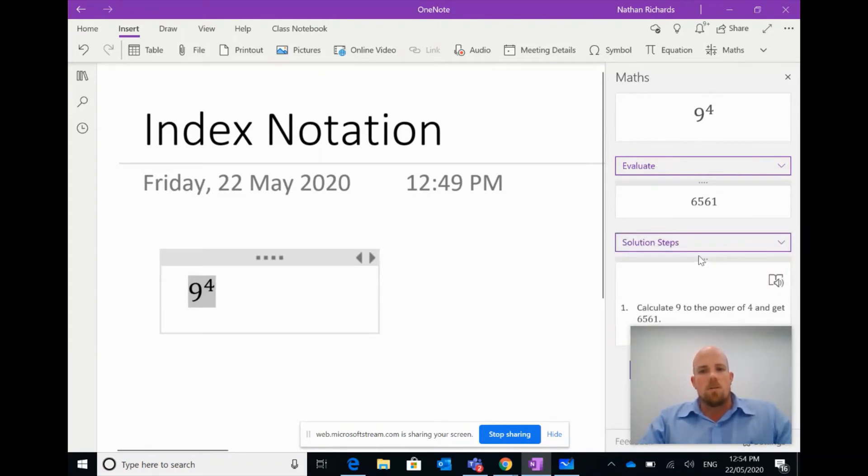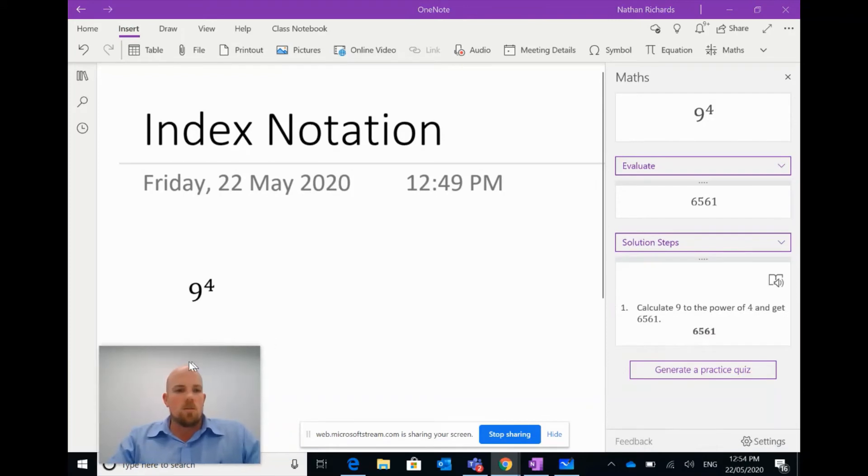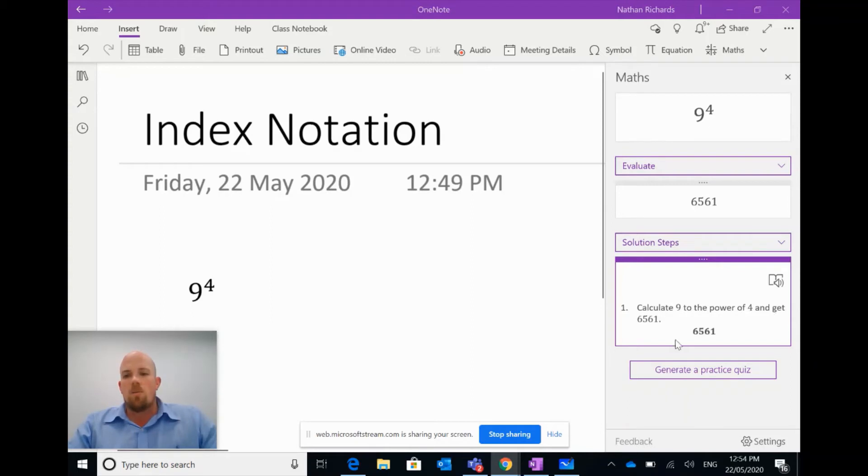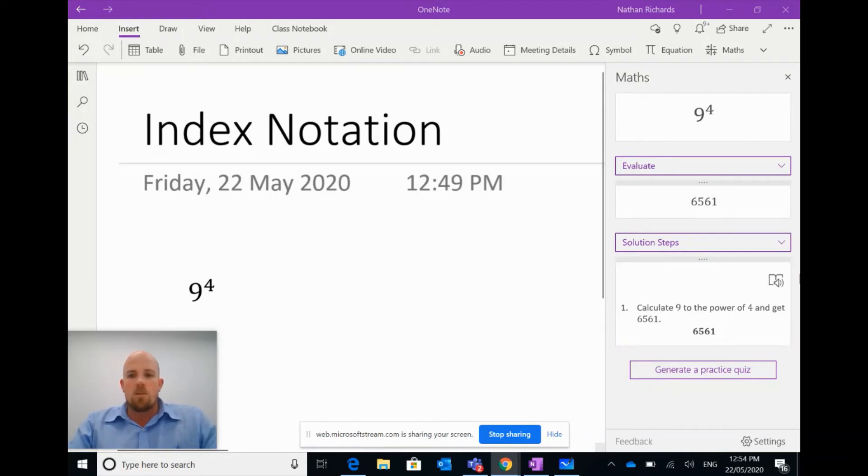But I can also ask it, what was the solution that you used? And it's saying that I had to calculate nine to the power of four to get six thousand five hundred and sixty-one. Students can open that in an immersive reader if they need help with particular specific words and so on and so forth.